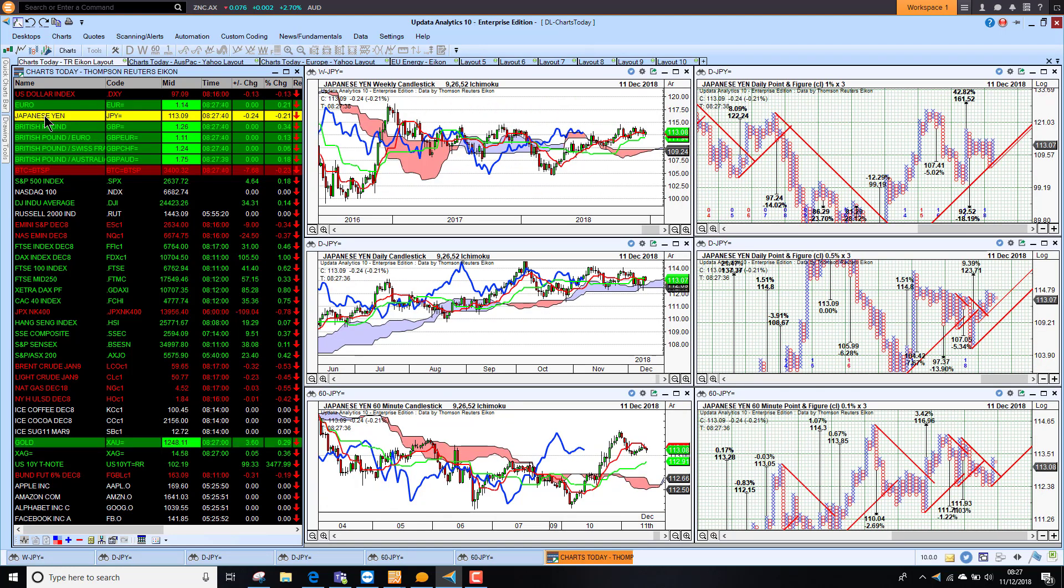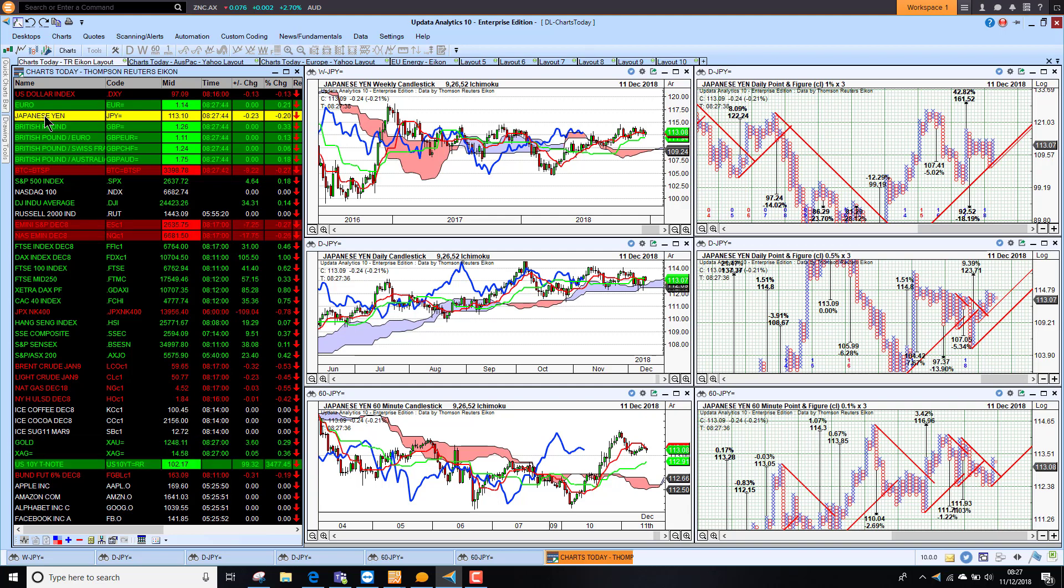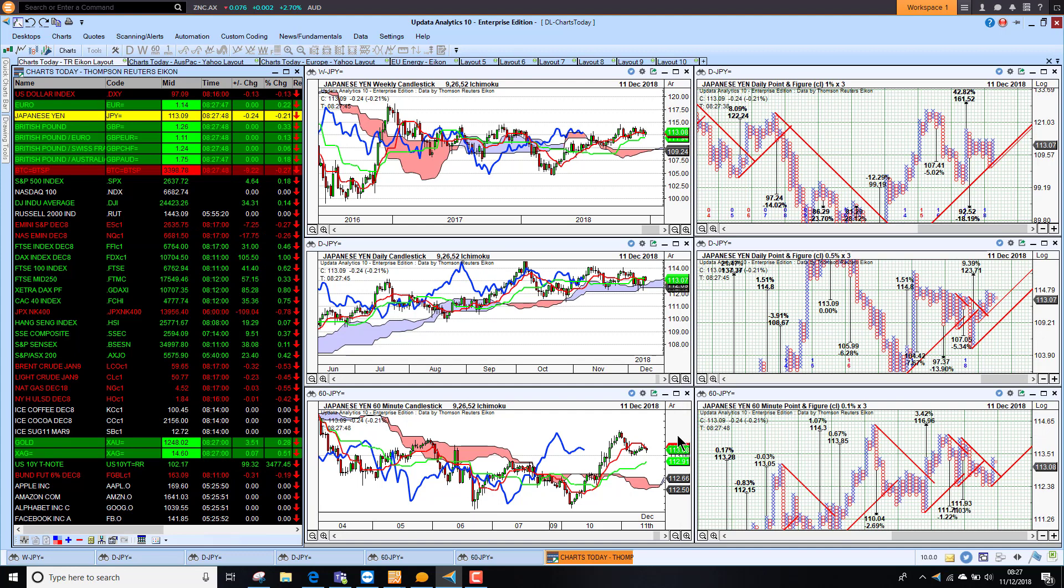Dollar against the Japanese Yen is bullish on all three time frames, although there is a little bit of a shortage of upside targets on the short-term chart.